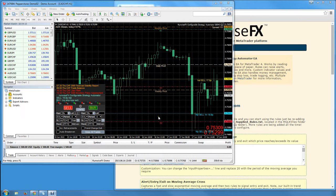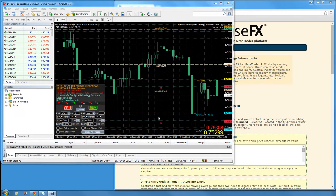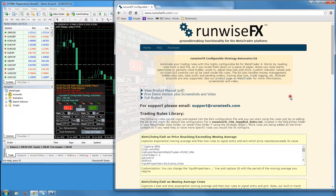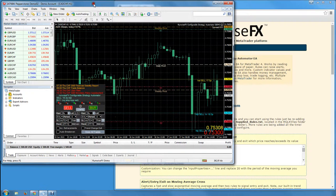Hello and welcome to our very quick tutorial video where we're going to show you how to get the rules from our website into our Strategy Automator EA.